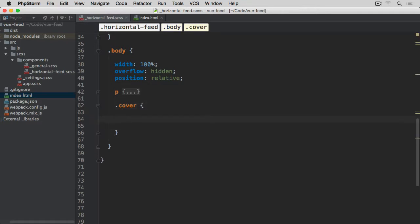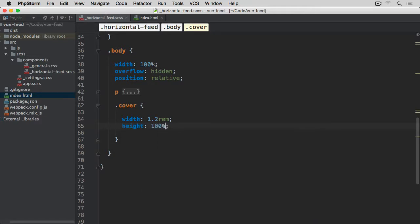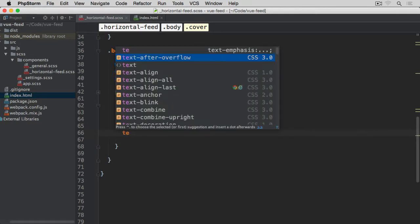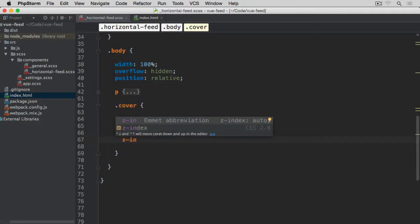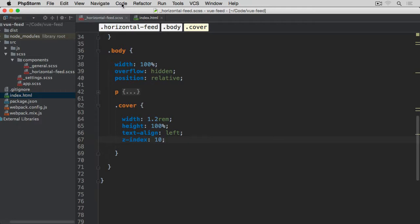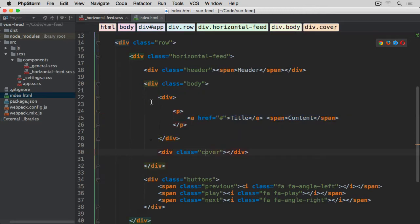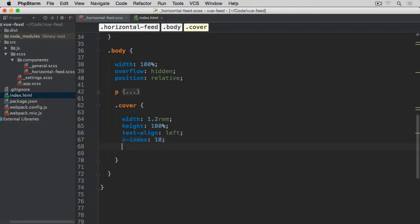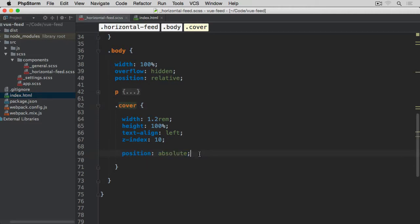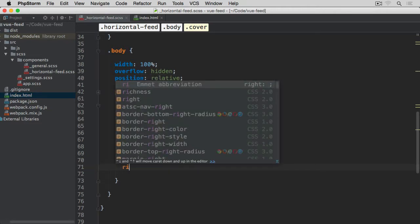For the cover, I want width set to only 1.2rem by default so it sits on the right-hand side — it's not invisible, it takes a small space but doesn't fill the whole body. Height should be 100%, text-align left, and z-index 10 so it overlaps the content inside the body div. Position is absolute, sitting within the relatively-positioned body, placed at top 0 and right 0.